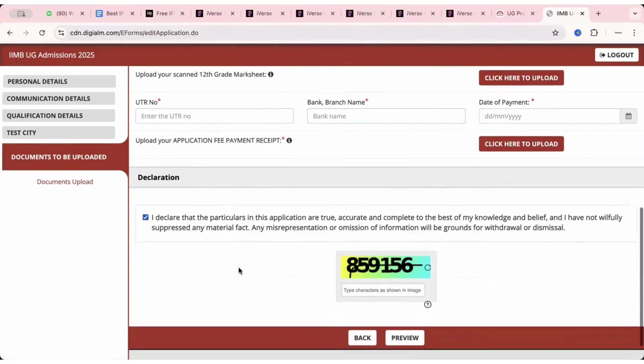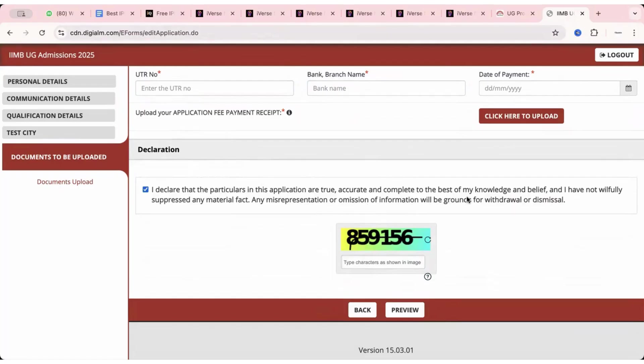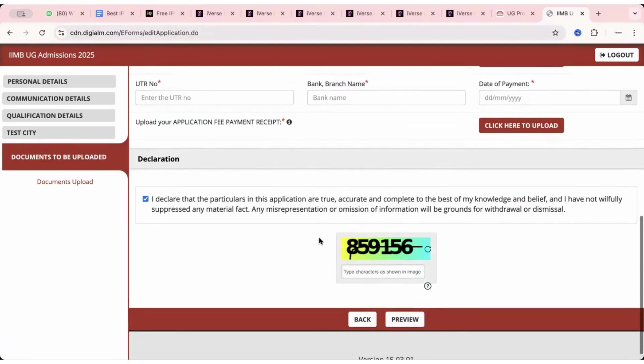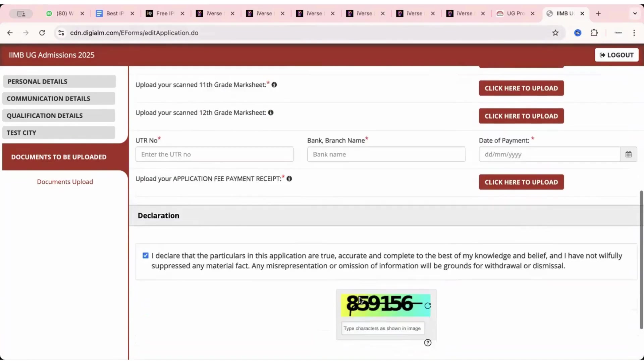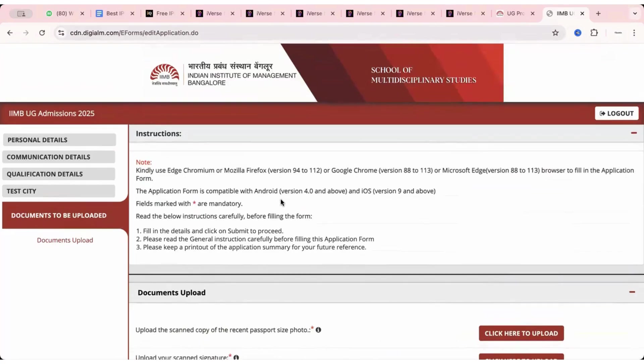And then you have to click on declare that these particulars in the application are true and have not suppressed any material fact. Any misinterpretation or omission of information will be grounds for withdrawal or dismissal. Then you can put this captcha and click on your final application. I hope this is clear.